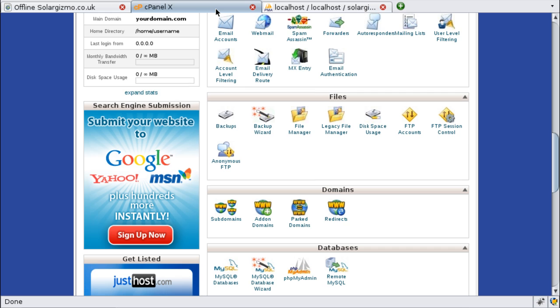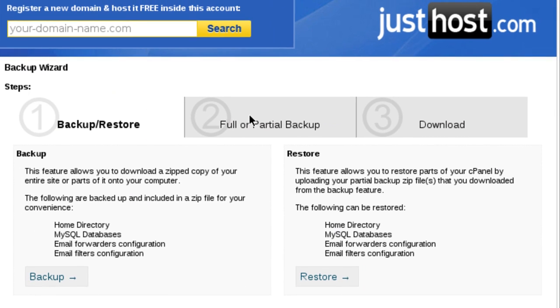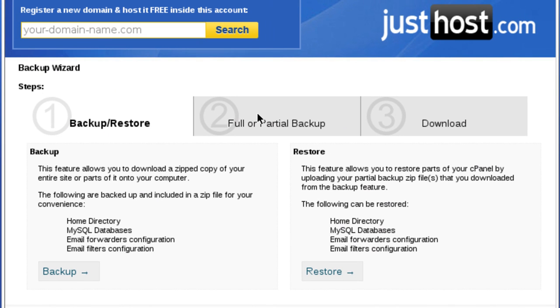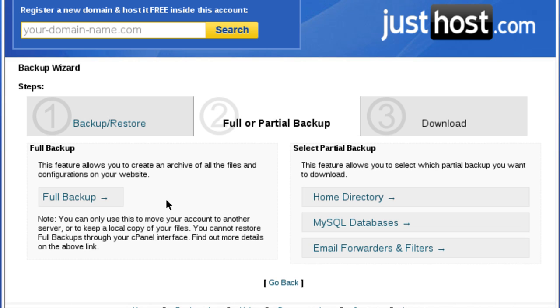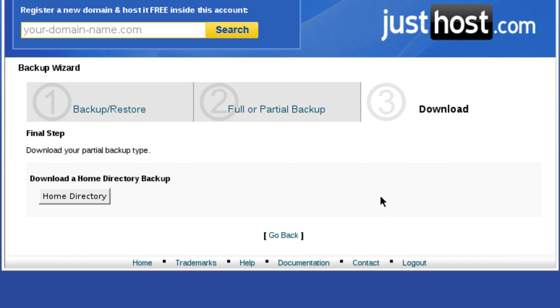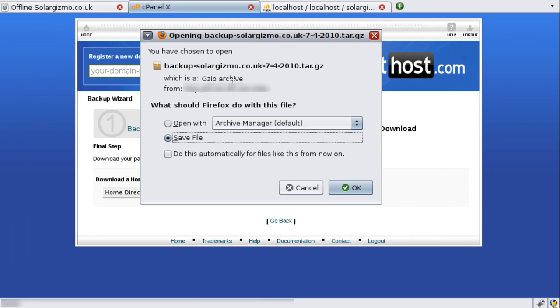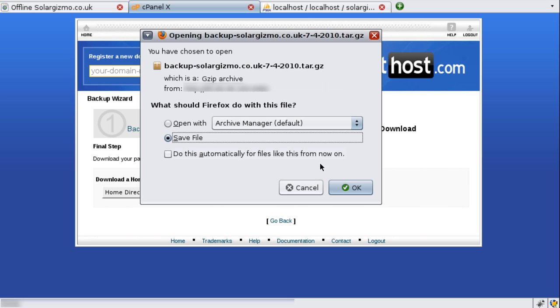So having logged into the cPanel on the files section I'll click on the backup wizard and this gives you two options. We obviously want to create a backup so I'm going to click on the backup link and again two further options. We can either create a full backup or a partial backup. Now I'm going to select a partial backup because I want to backup the home directory and the databases separately. So I'm going to go to the home directory first, click on the button here and you'll get the option to save the backup of your home directory to a local file system. So I'm going to go ahead and do that.